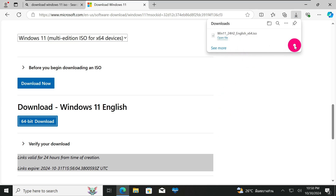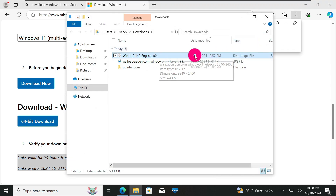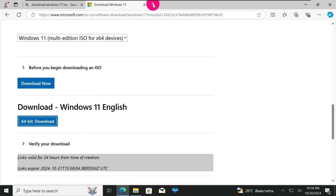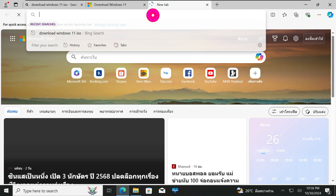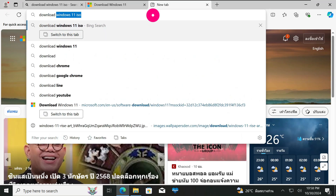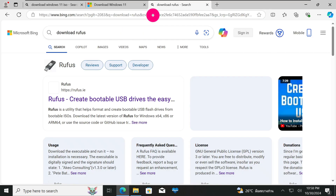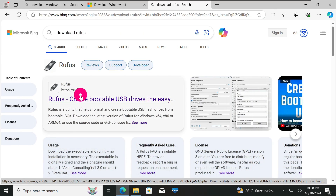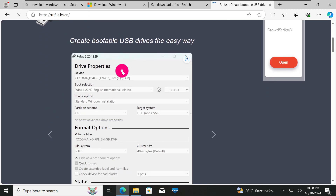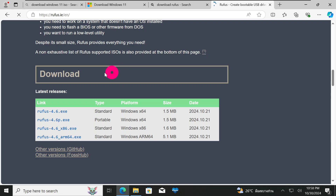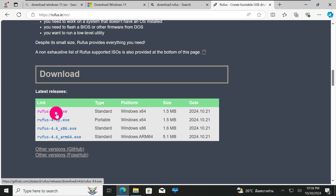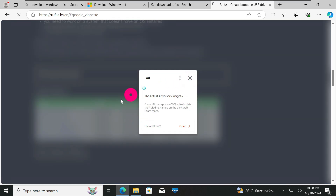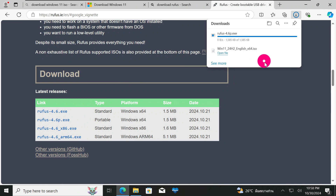The Windows 11 ISO file has finished downloading. The next thing you need to do is download a tool called Rufus. Go to your browser and type 'download Rufus,' then press Enter. Click on the first link, rufus.ie, and scroll down. We'll download the latest version, which is currently 4.6. I'll go with the portable version — click that and start downloading.